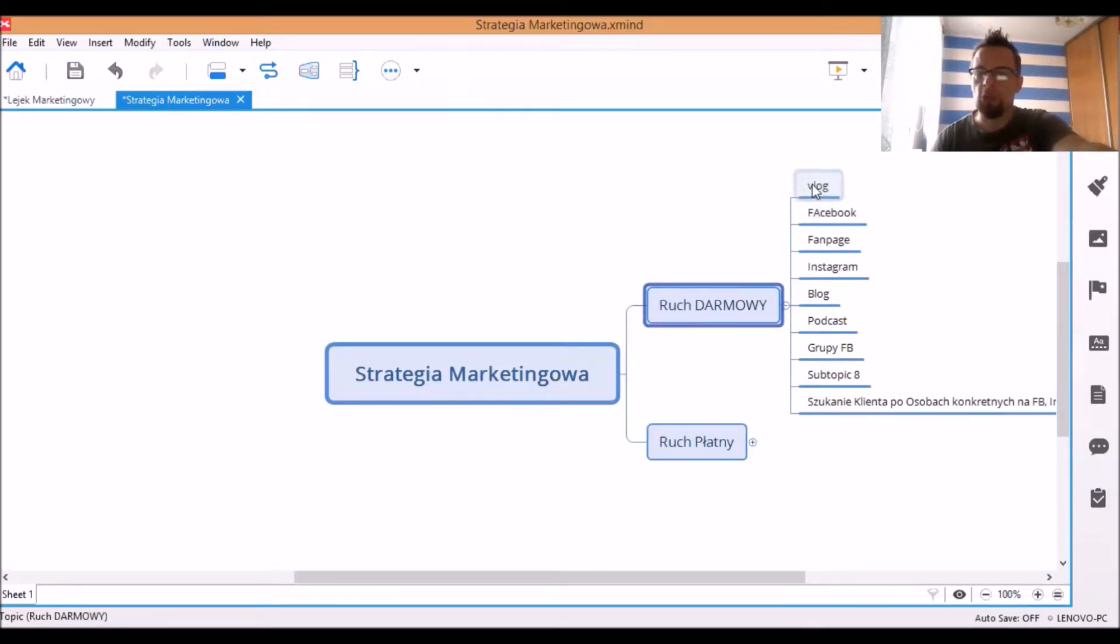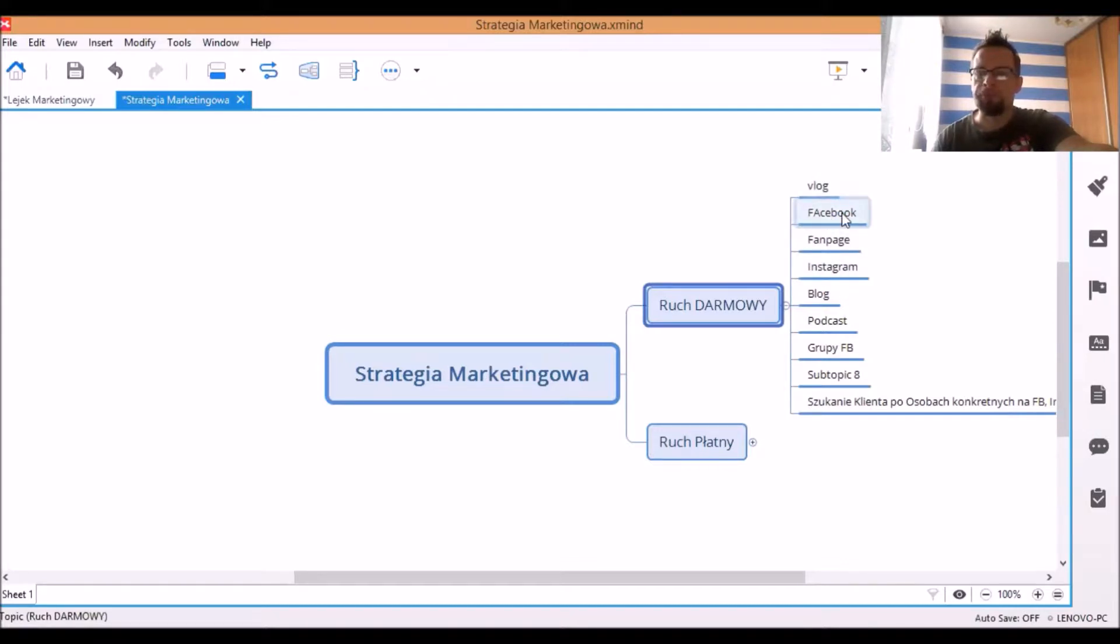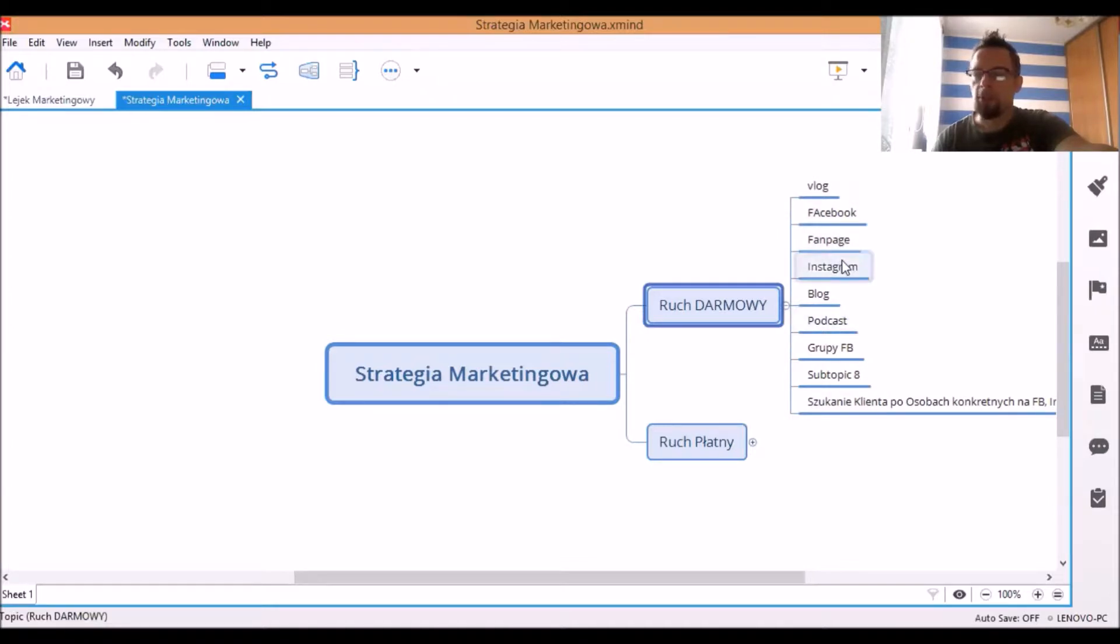Także darmowy ruch jest bardzo ważny, czyli blogi, różnego typu filmy, Facebook, posty, wydarzenia, live, filmy, fanpage, również posty, wydarzenia, live, Instagram,